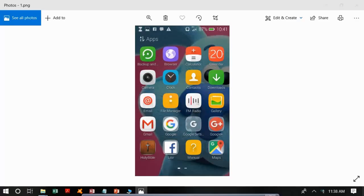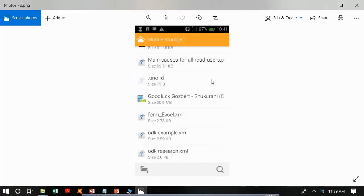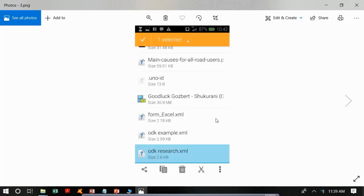It is important to remember that we copied our form into the Android phone. We will now look for that form in the file manager of our Android phone. Open the file manager, swipe downwards to the last file, and you will find your copied document — the form. In our case it is named 'ODK Research.xml'.